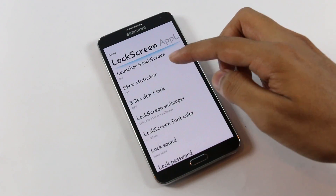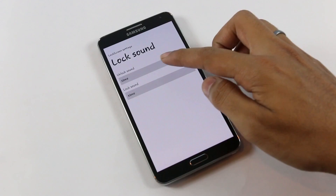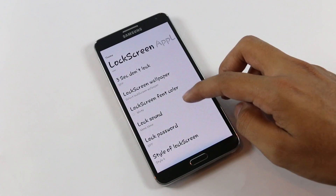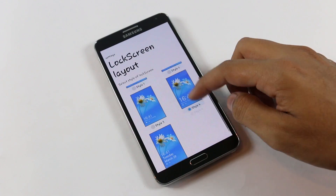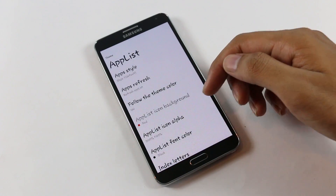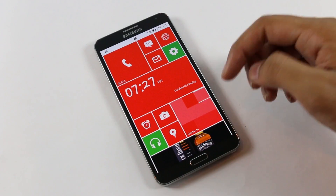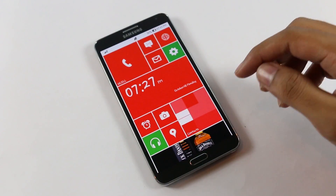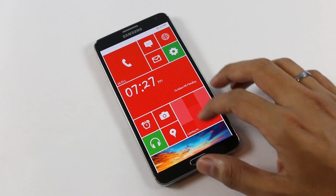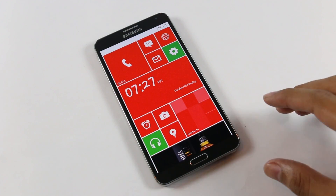You can also customize the lock screen — enable the status bar, lock screen wallpaper, font color, and enable lock sound. You can choose from various lock screen styles. The app drawer is also customizable, giving you a white background and red tiles for example. Overall this is a highly customizable Windows Phone 8 launcher that is pretty smooth and responsive with no issues, giving you the full Windows Phone 8 UI on your Android device.